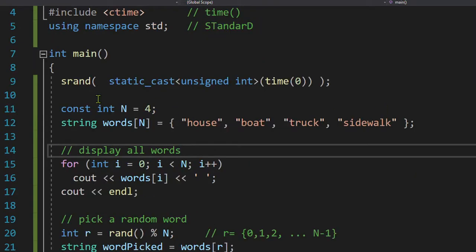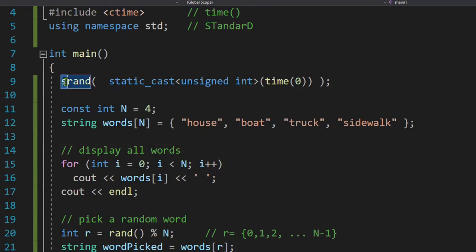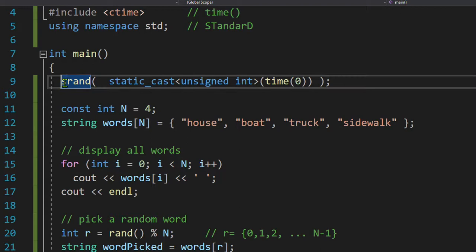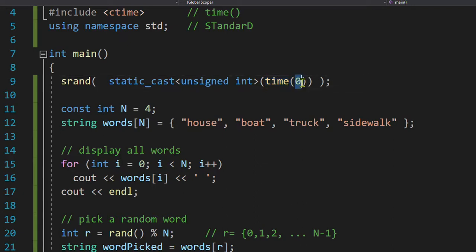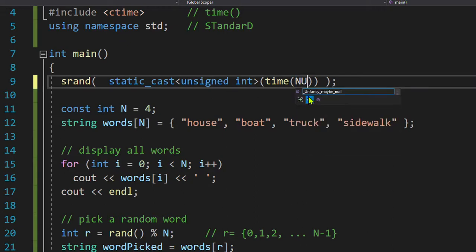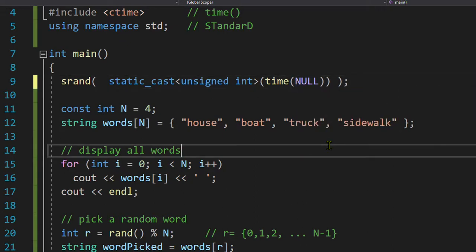All right, first off, I want to pick random words. So I need to initialize the random number generator. S stands for seed. We're going to seed the random number generator. I'm going to go to the motherboard and grab the current time. That's all this parameter zero means. Sometimes you see people write null or null pointer. It's zero.